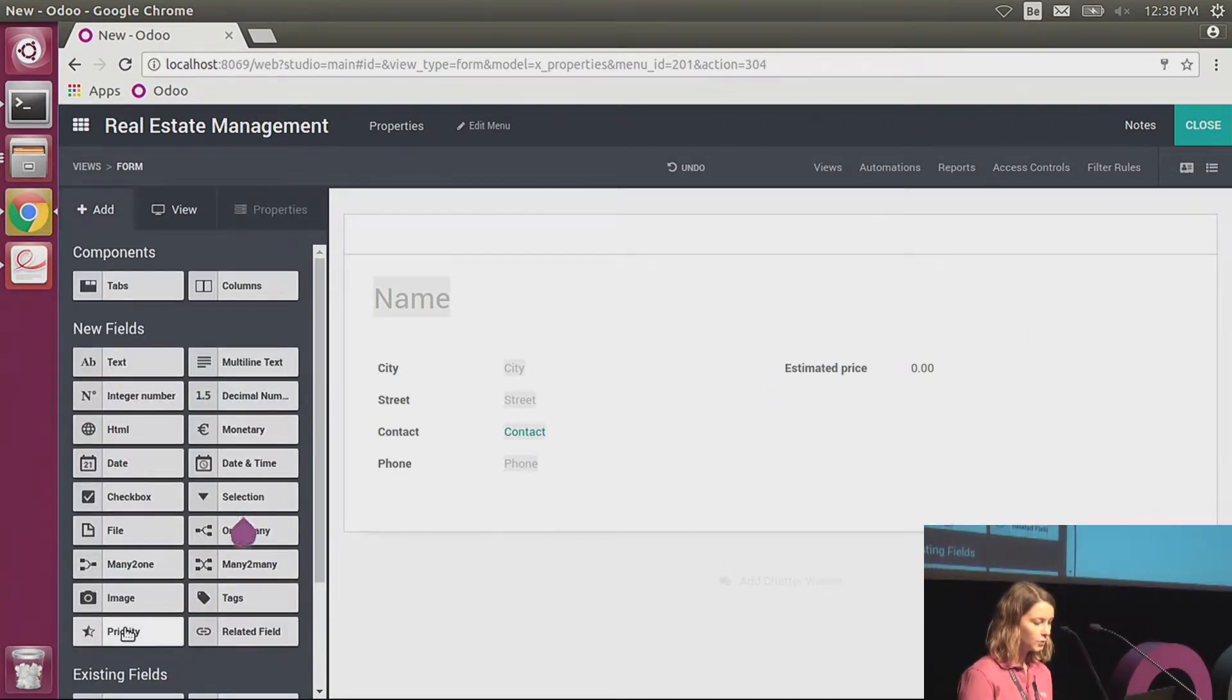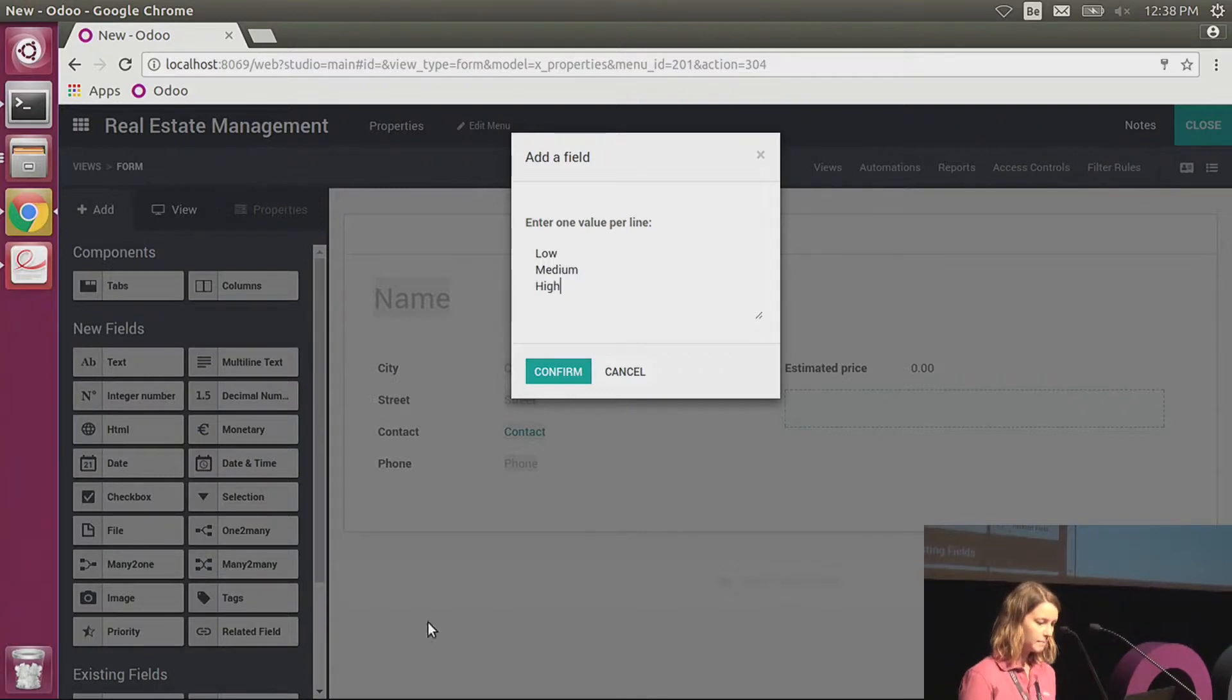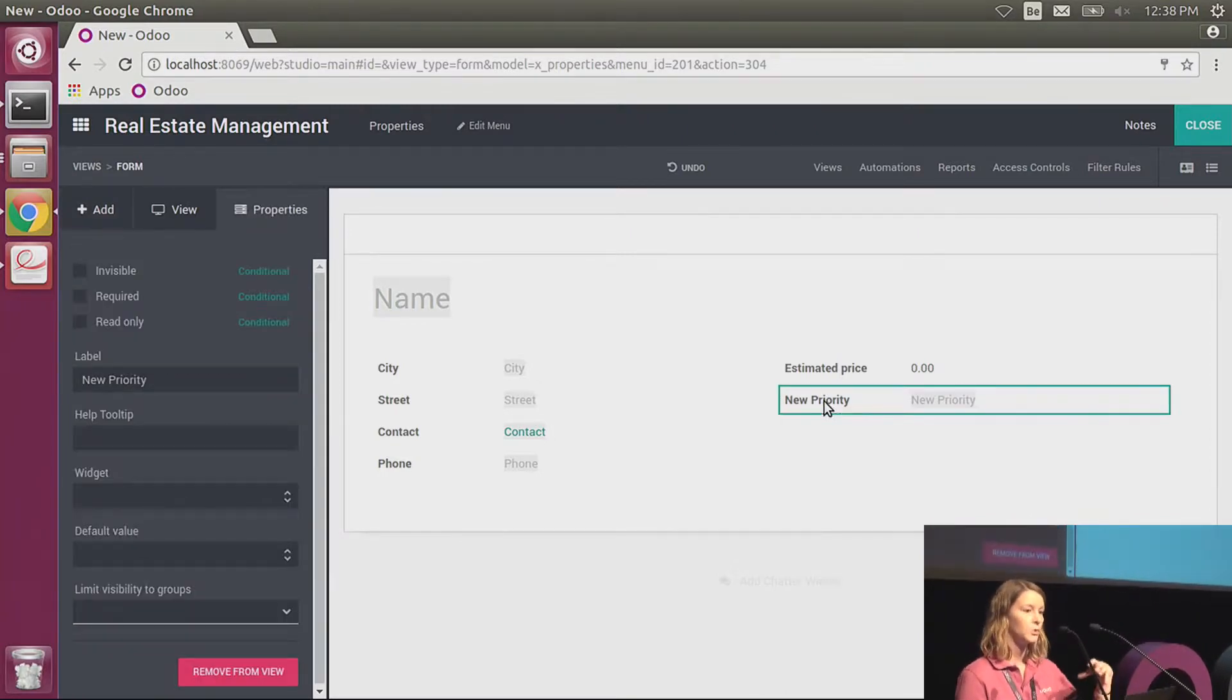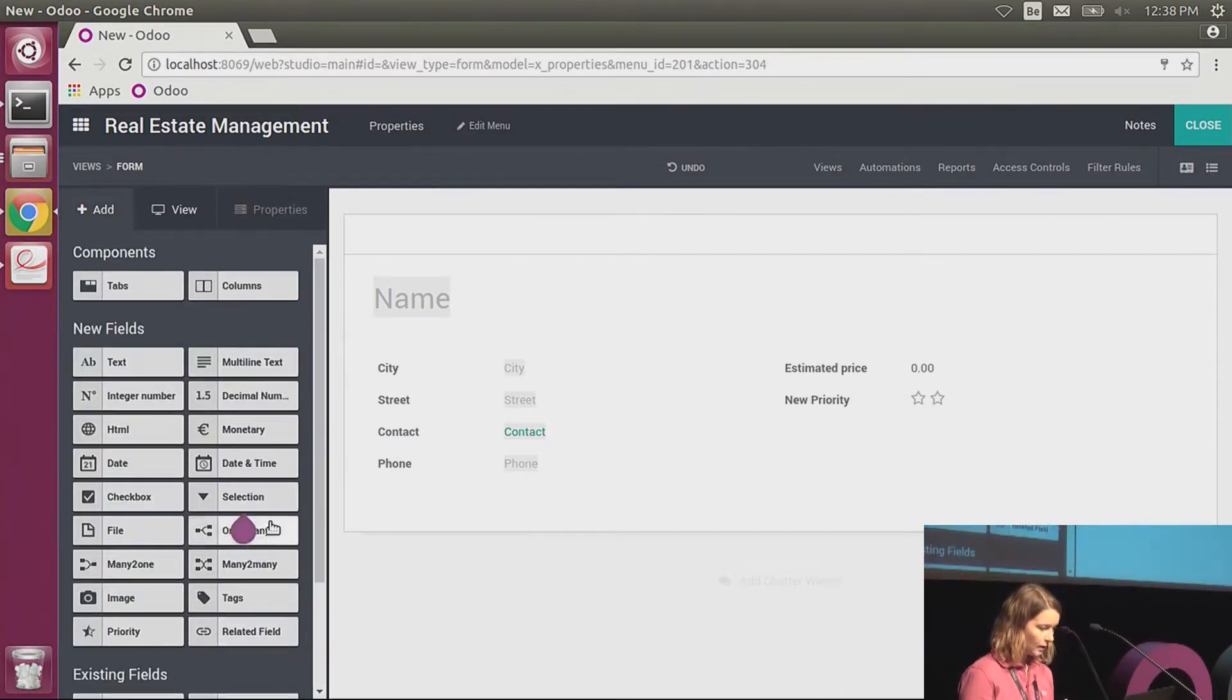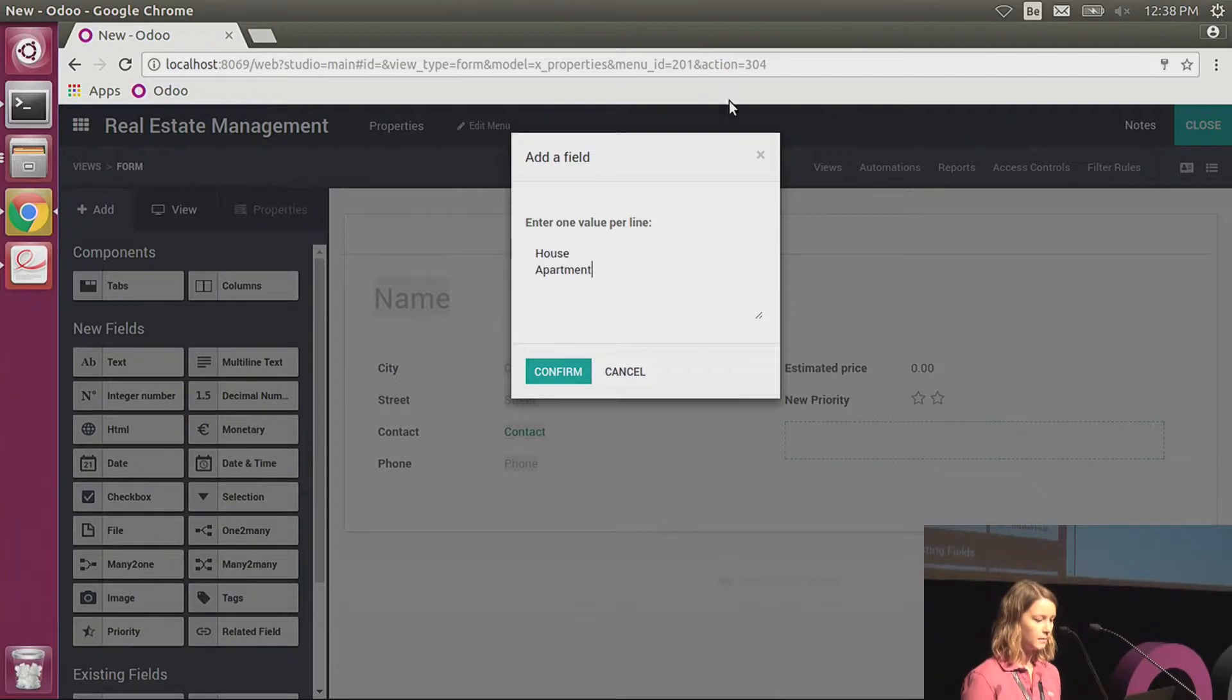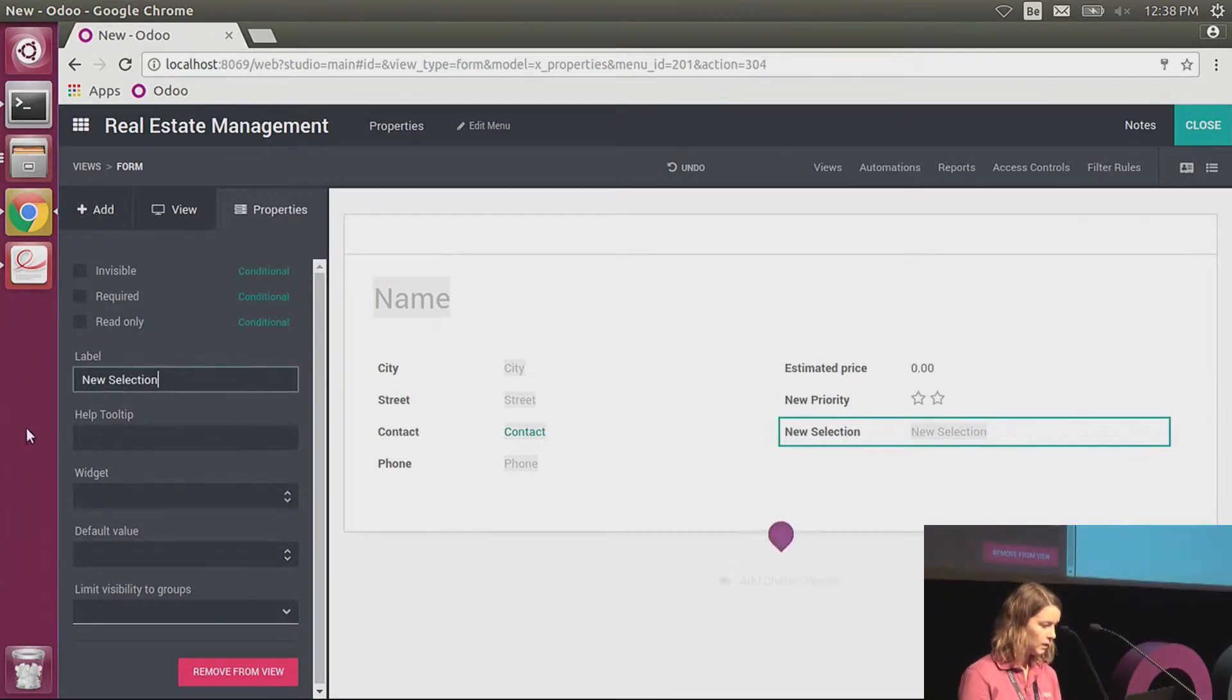I also would like to see what is the priority, the importance of the goods. So I will create a priority field with low, medium, or high. This is also powerful—you have many different types of fields that you can drop, but you have so many different widgets that are available. For the priority, what I would like is these little stars that you have everywhere in Odoo. So here I just choose the widget priority. I also would like to be able to define the type of the good. Is it a house or is it an apartment? So I create a selection field. I define the values there, I confirm, and this will be the type of the good.